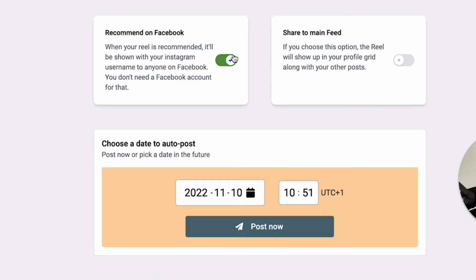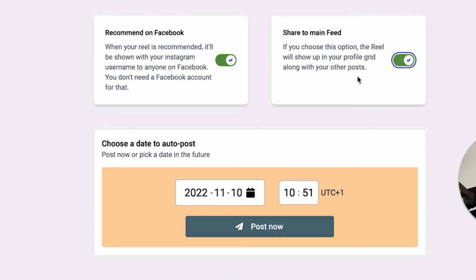The next part would be it will be automatically recommended on Facebook, even though you don't have a Facebook account, which is still good because you want your visibility with your reel. So it's good that it's visible also on Facebook, not only on Instagram. Of course, you can also share it to your main feed here.